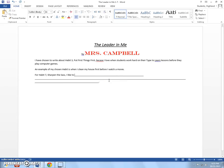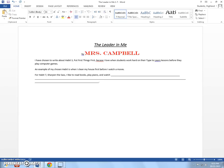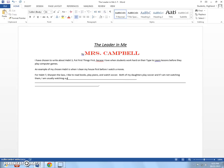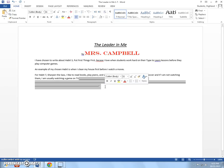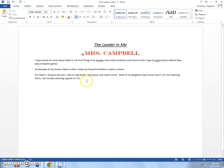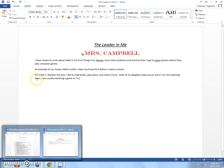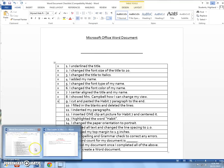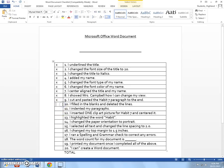For habit seven, sharpen the saw. I like to read books. Play piano. And watch soccer. Both of my daughters play soccer. And if I am not watching them, I am usually watching a game on TV. All right. Now, mine's not very long. Yours can be longer. And that would be great if you could be longer. Don't forget periods at the end of your sentences. Don't forget capital letters. You want to make sure that all looks pretty good. All right. So, once you have that done, you've gotten rid of all the blank lines. And you now have the sentences completed with your words, your choices. Then you may come back here and click number 10.